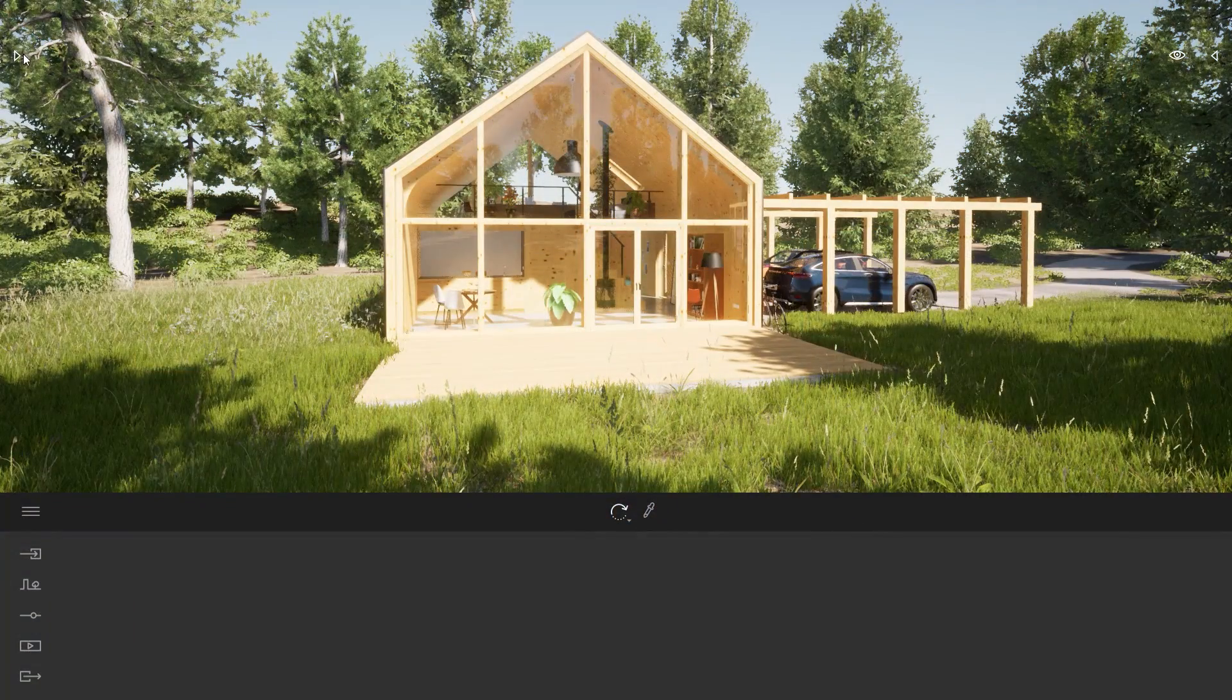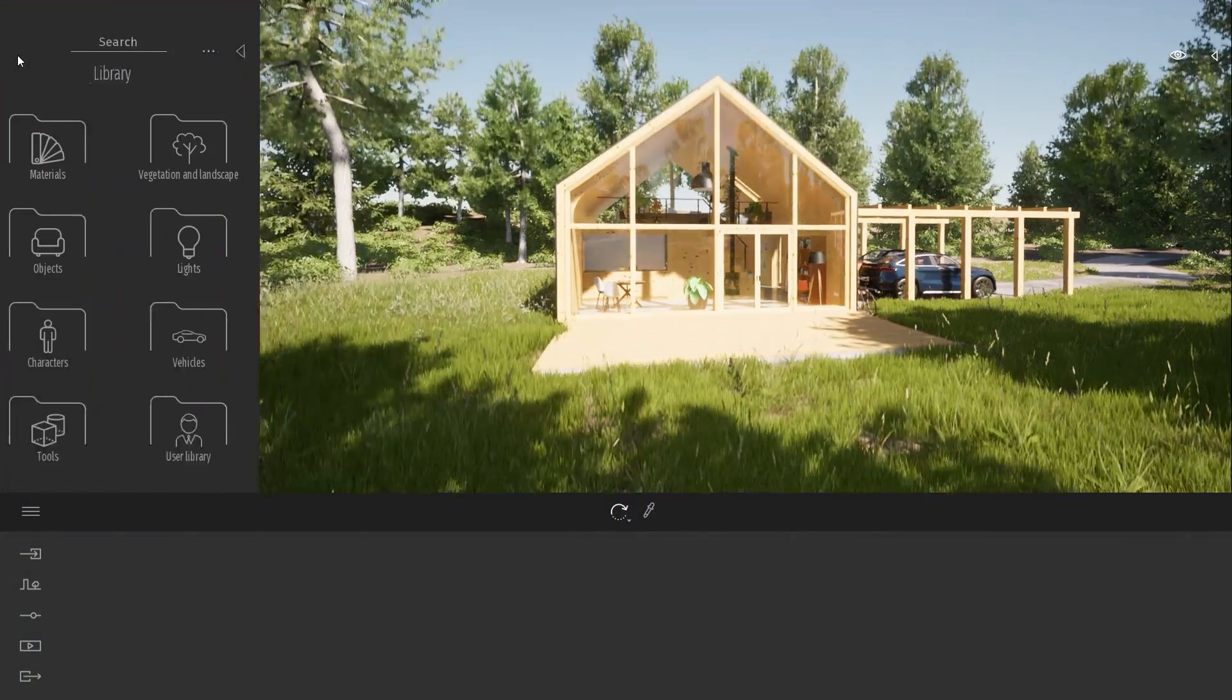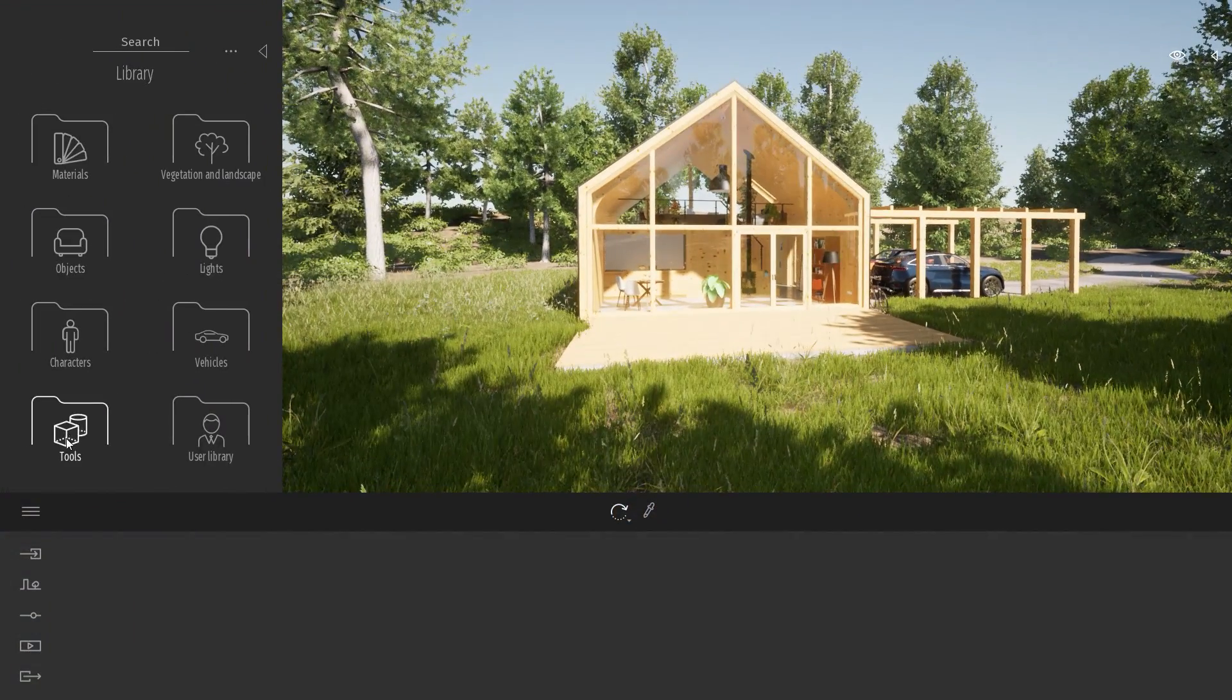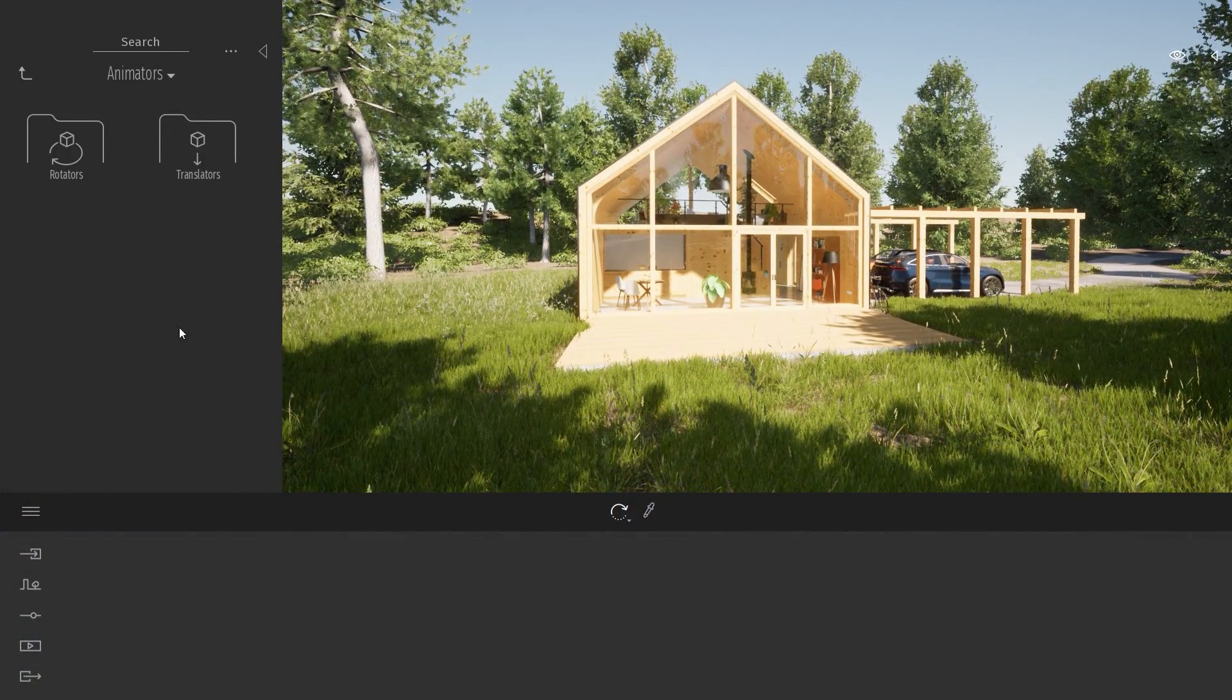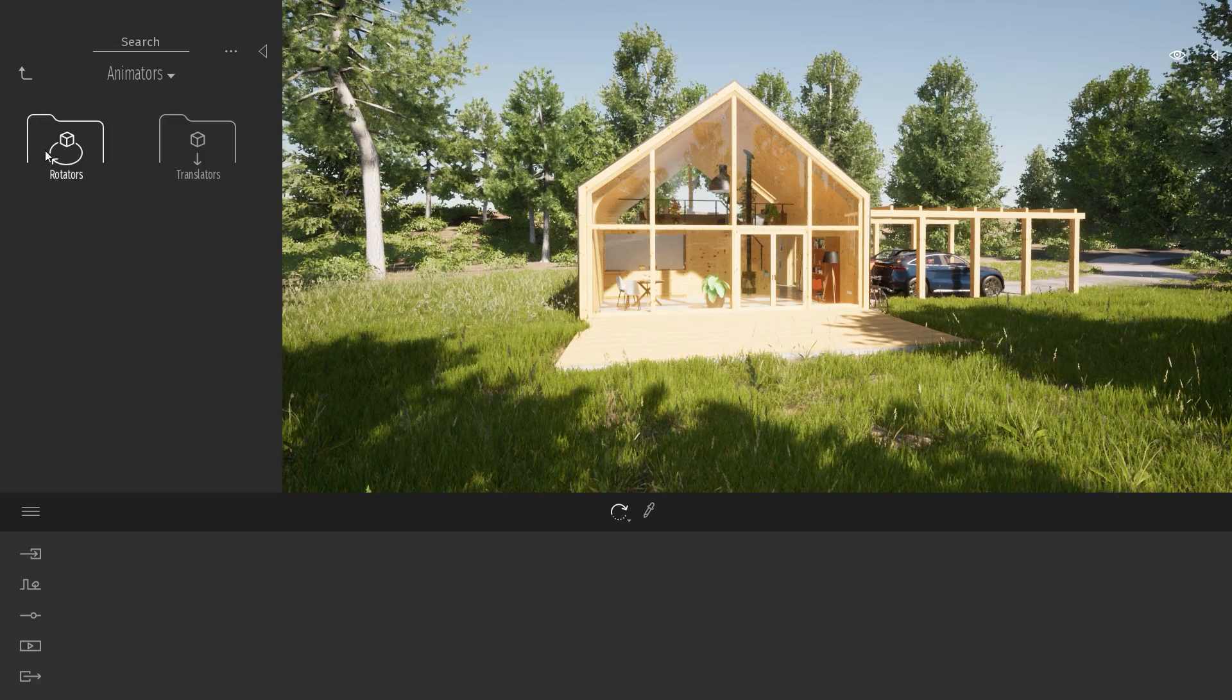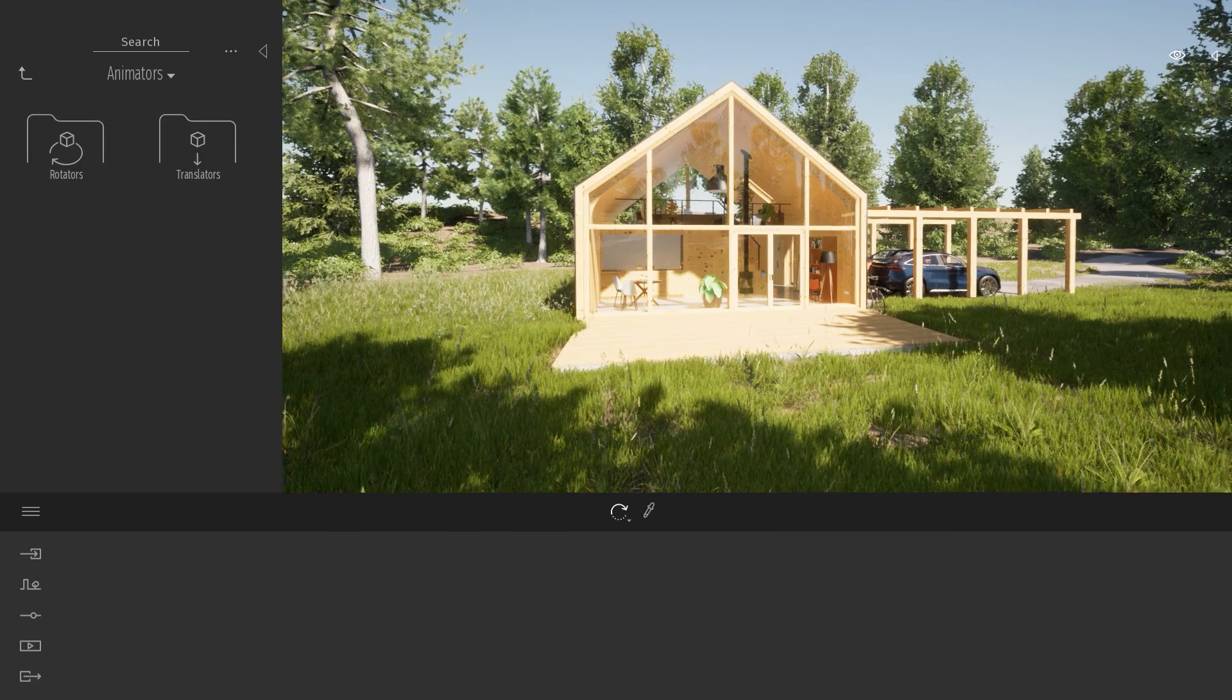To find them, you can open the library, go to Tools, Animators, and here we have the rotator and the translator.